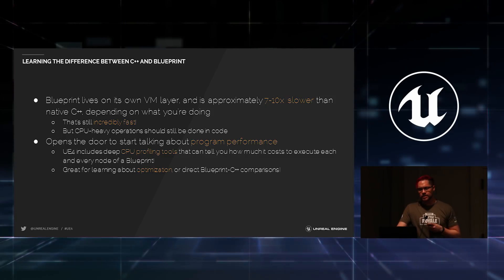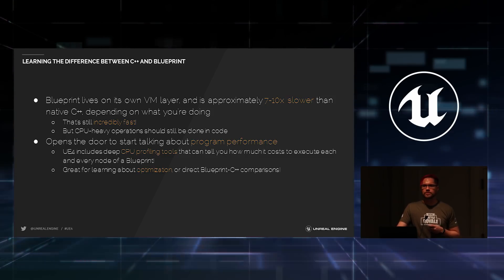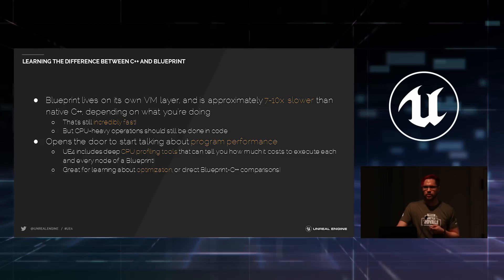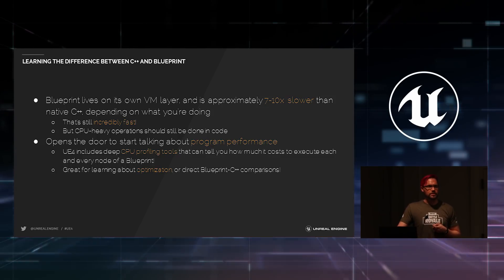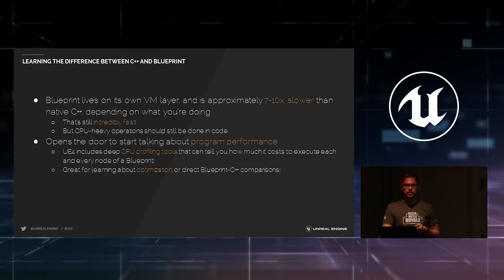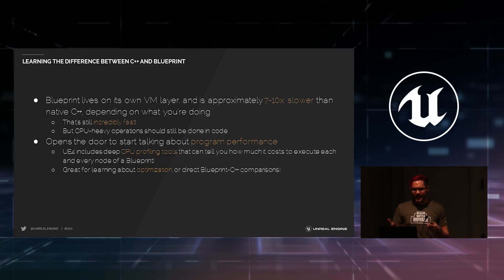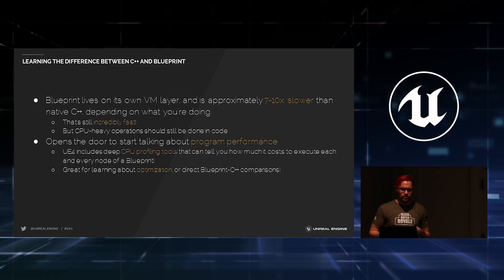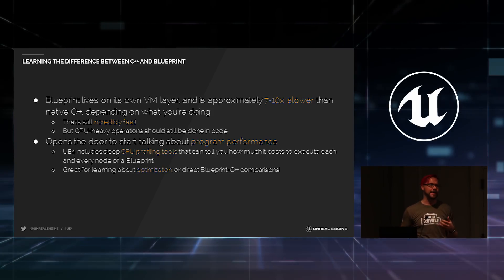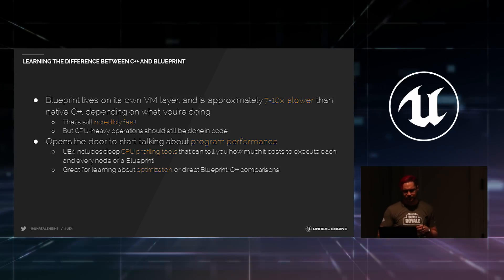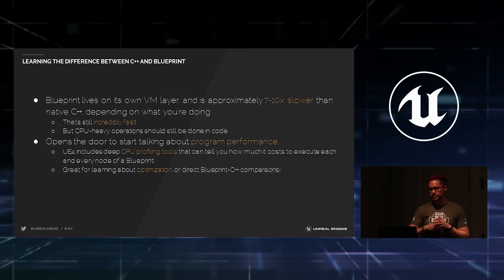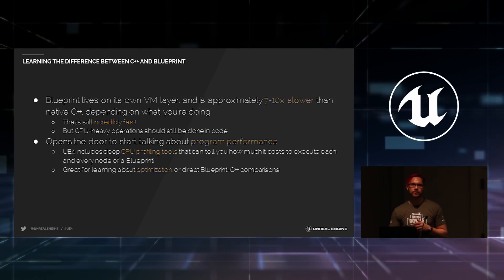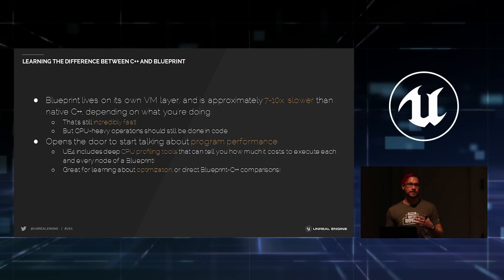It does mean that CPU-heavy operations, if you're doing something on every single frame of the program or of a game, those should probably be at some point moved over to native code. But that gives you a nice avenue to start teaching your students about program performance and how long it takes to execute certain things.